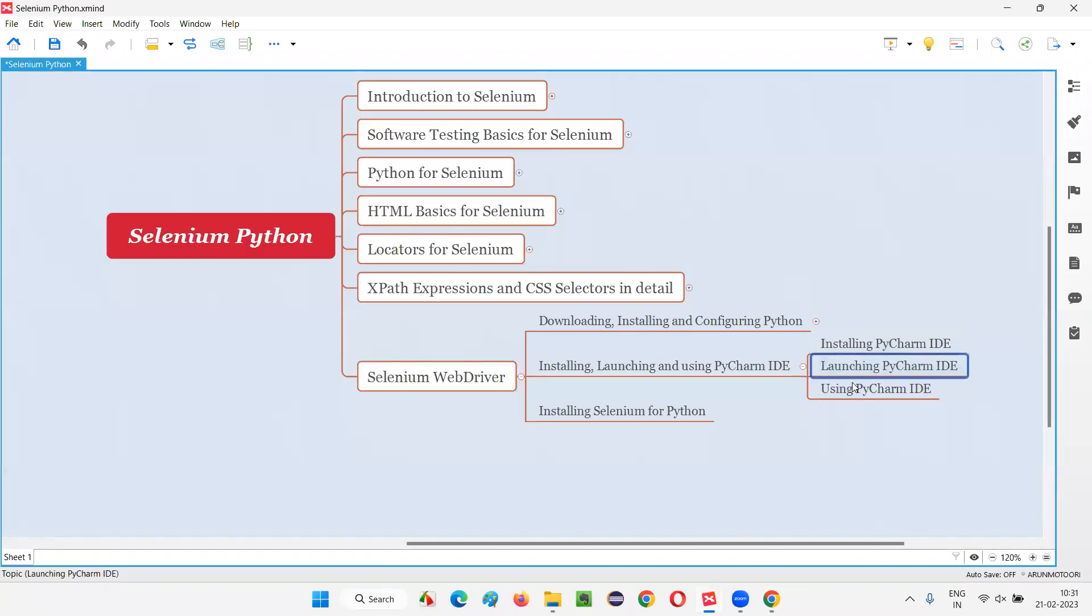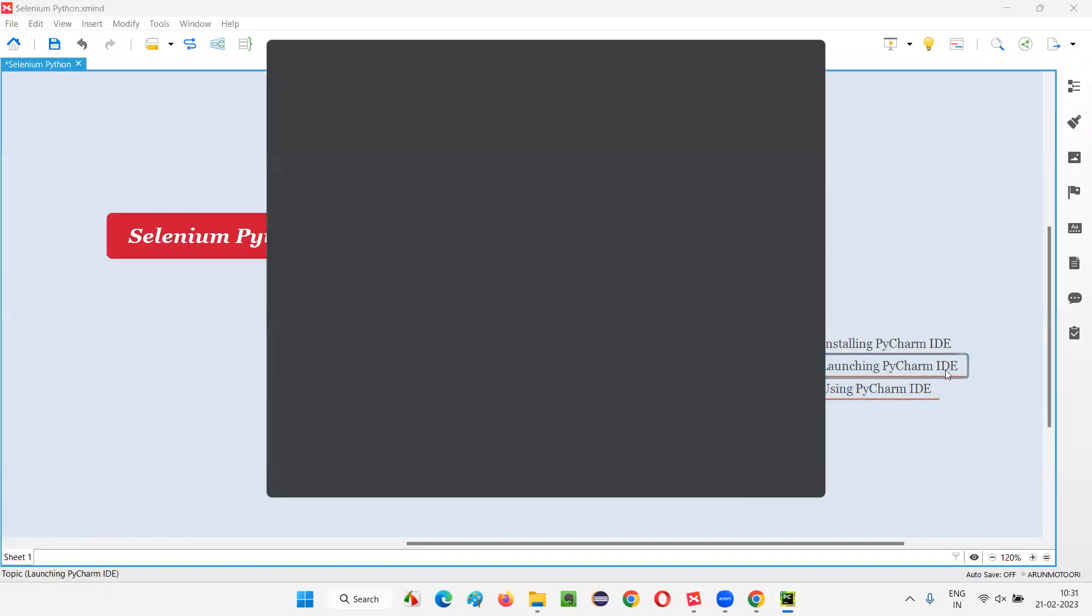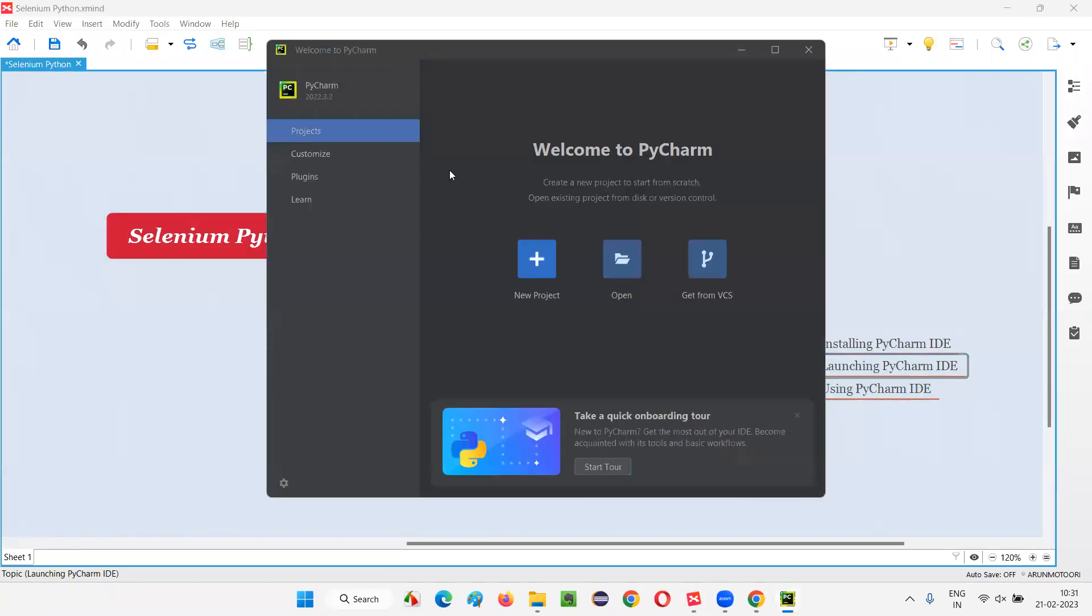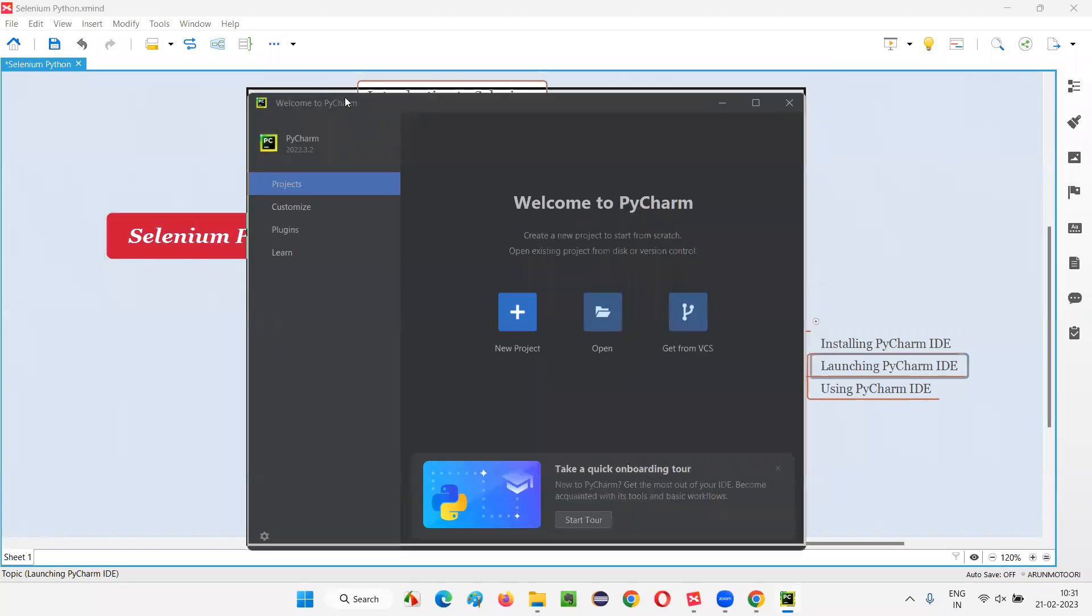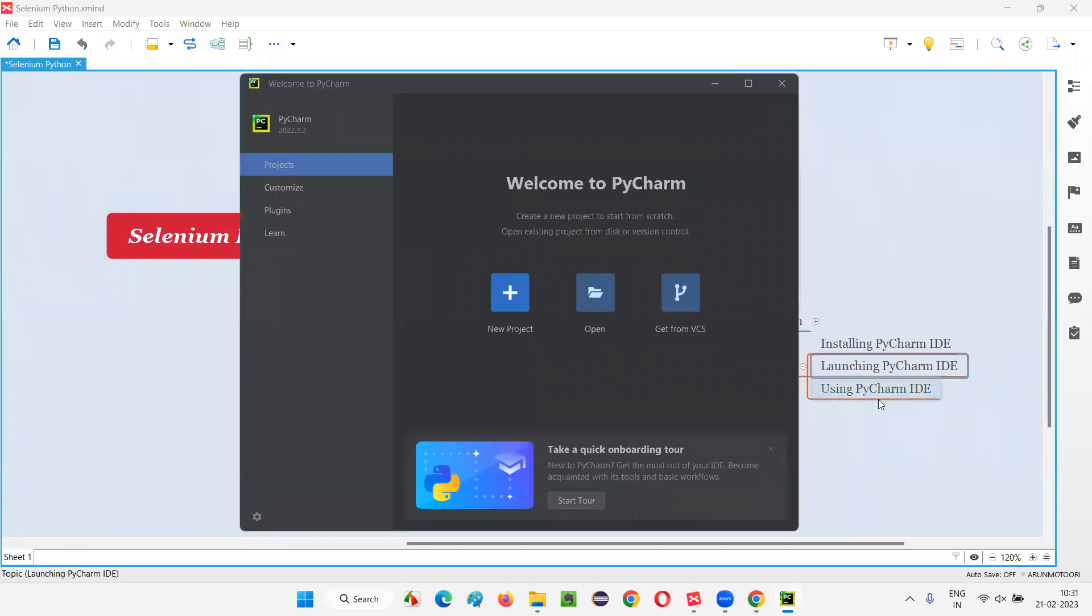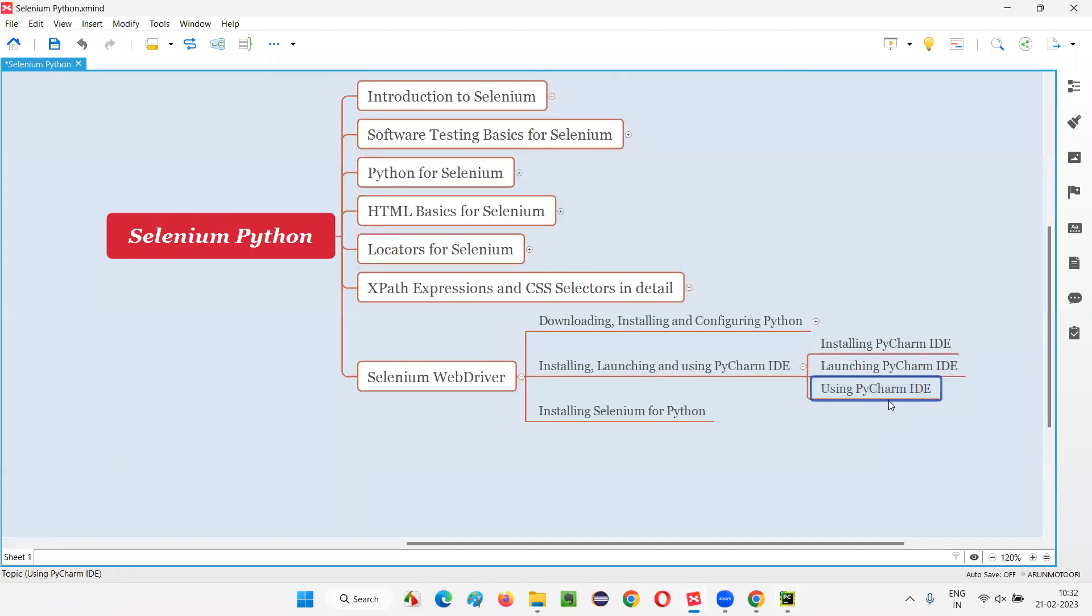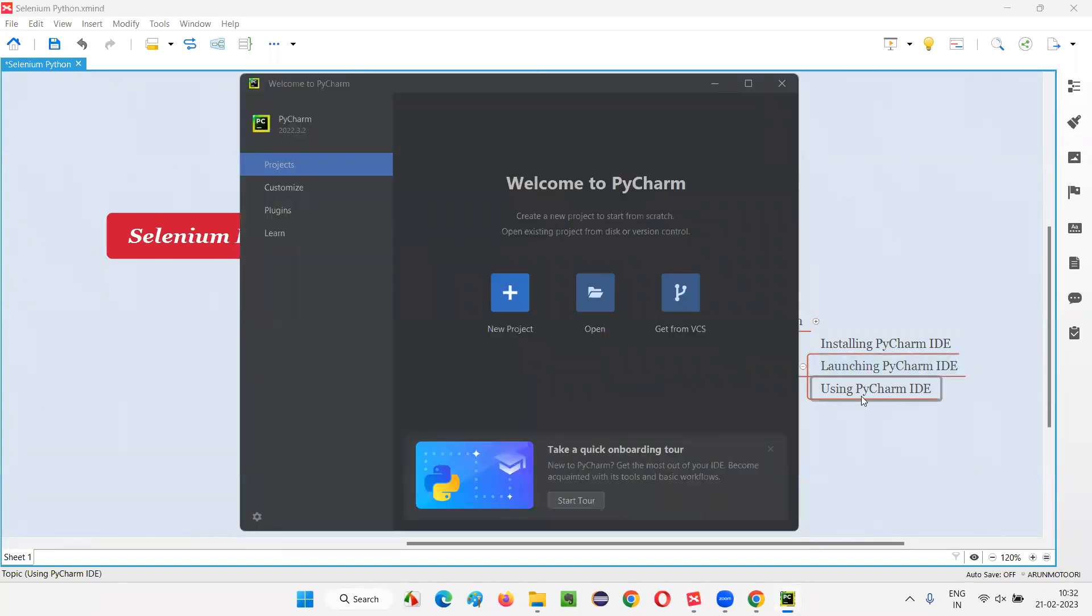Let's wait for the PyCharm IDE to launch. So, here installing, we are now launching the PyCharm IDE, as part of the second step of this session. We have launched PyCharm IDE and how to use the PyCharm IDE. After launching this PyCharm IDE, how to use the PyCharm IDE. For that, when you get this kind of dialogue, you can create a new project here.